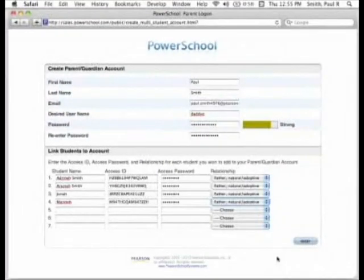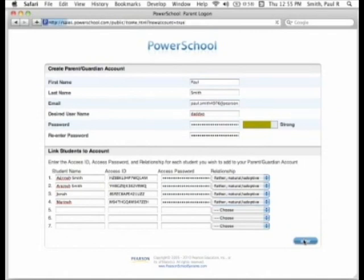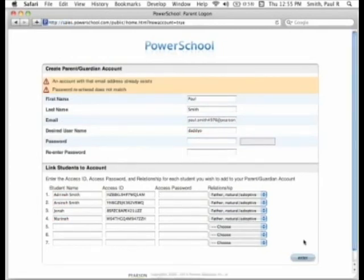You can enter access information for up to seven students when establishing your parent single sign-on account. If you have more than seven students to add, you will have an opportunity to add additional students after you've first created your account. Once you've entered all of your information, click the Enter button. If the information you've entered is valid, you will be taken back to the login screen. If any of the information is not valid, you will see a message notifying you what needs to be changed.